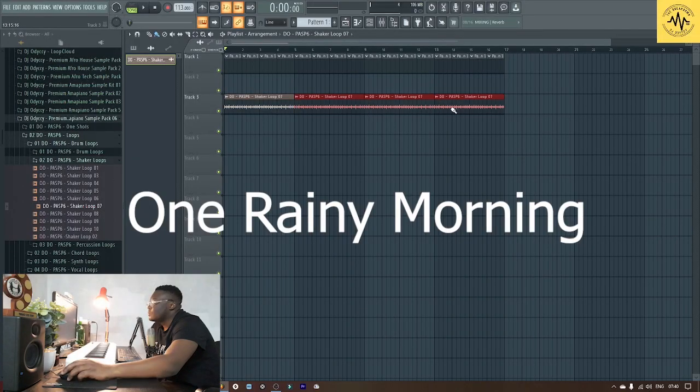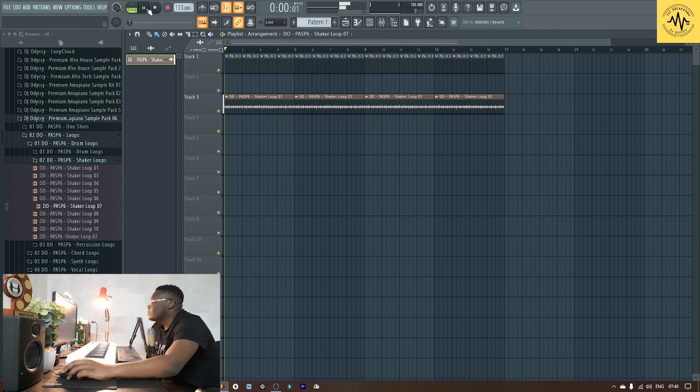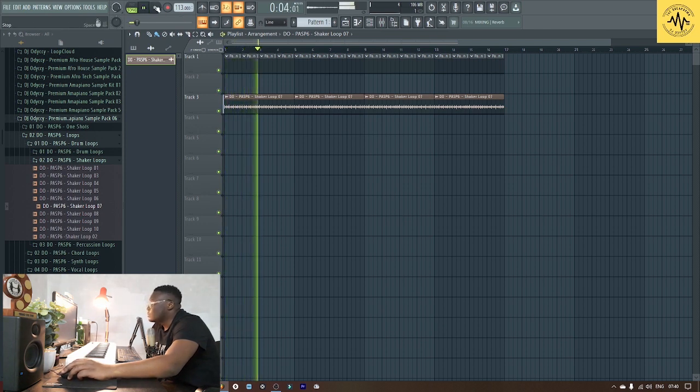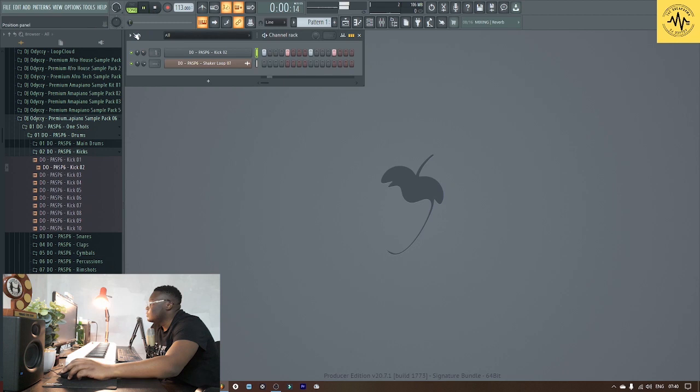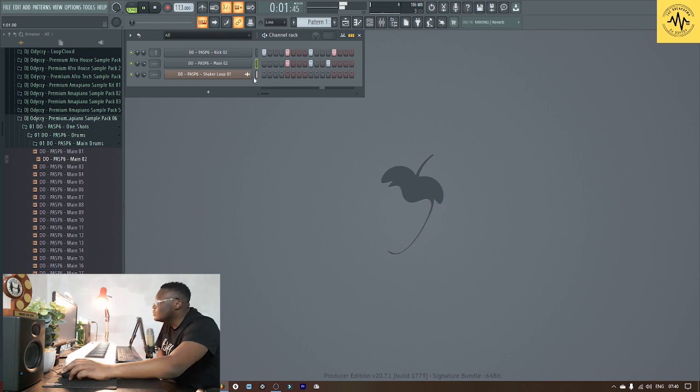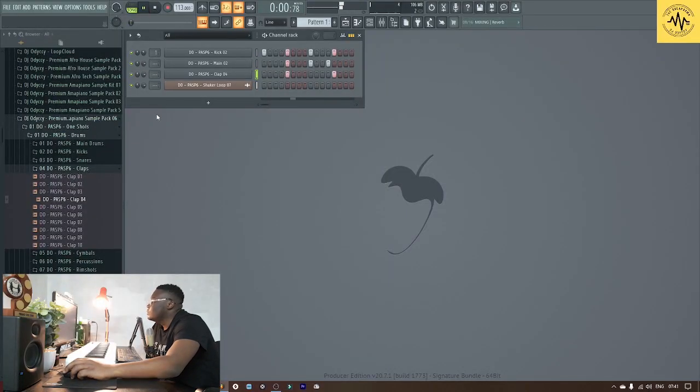One rainy morning I woke up and decided to start a beat. I tried it on my piano, put the BPM a little bit low, and then added the shakers first, followed by the drums and percussions.